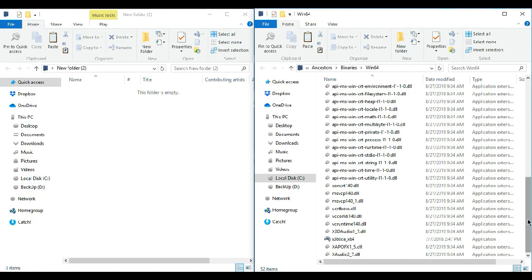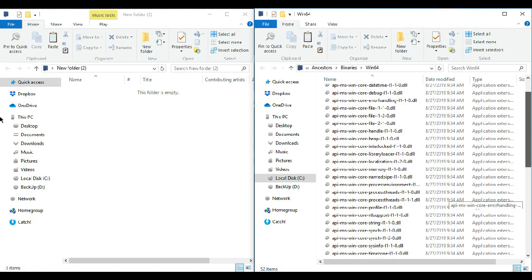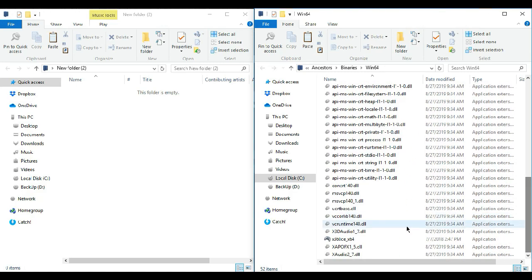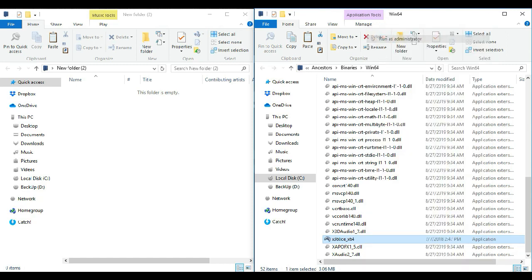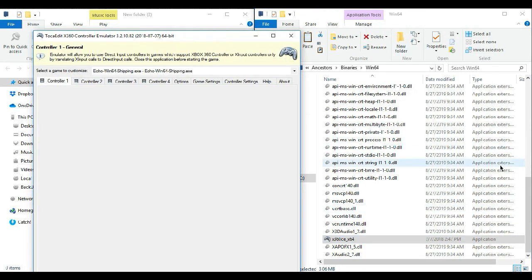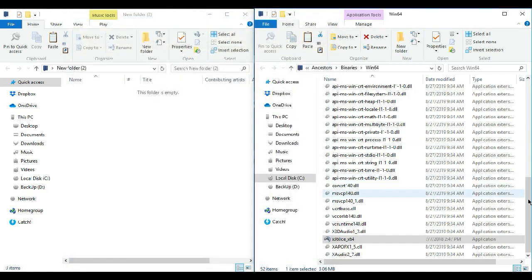So here it goes. Open your root folder where the Ancestors.exe is located. But if you don't know how to do that, just right click the game shortcut on your desktop, then click open file location. Then you'll be able to reach this window.